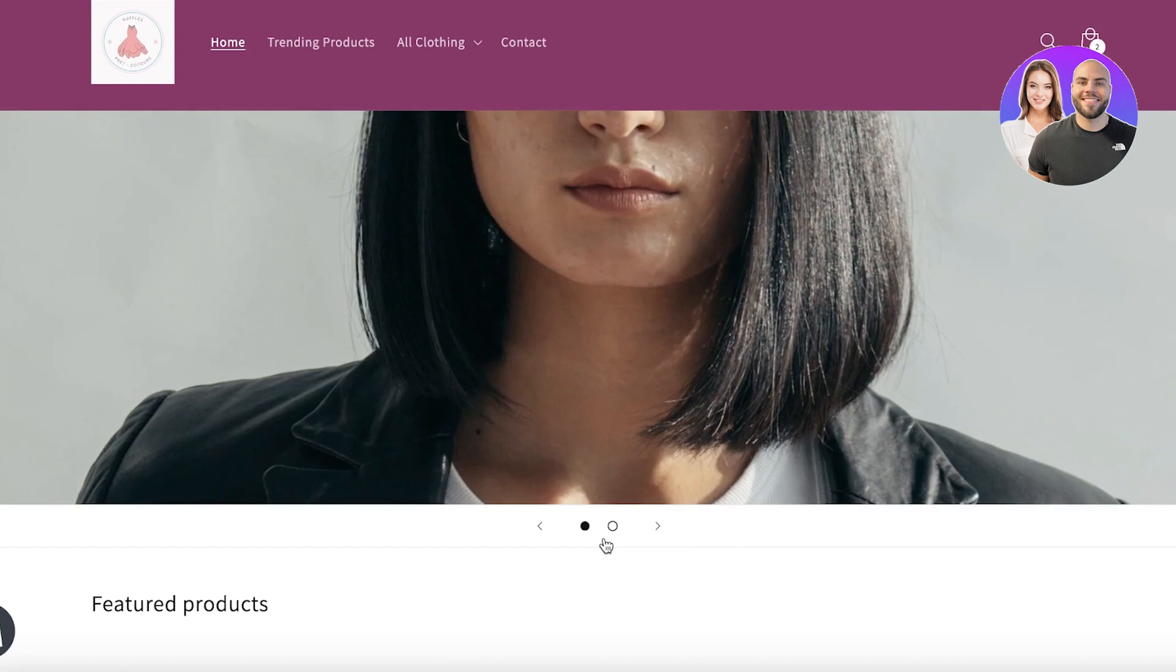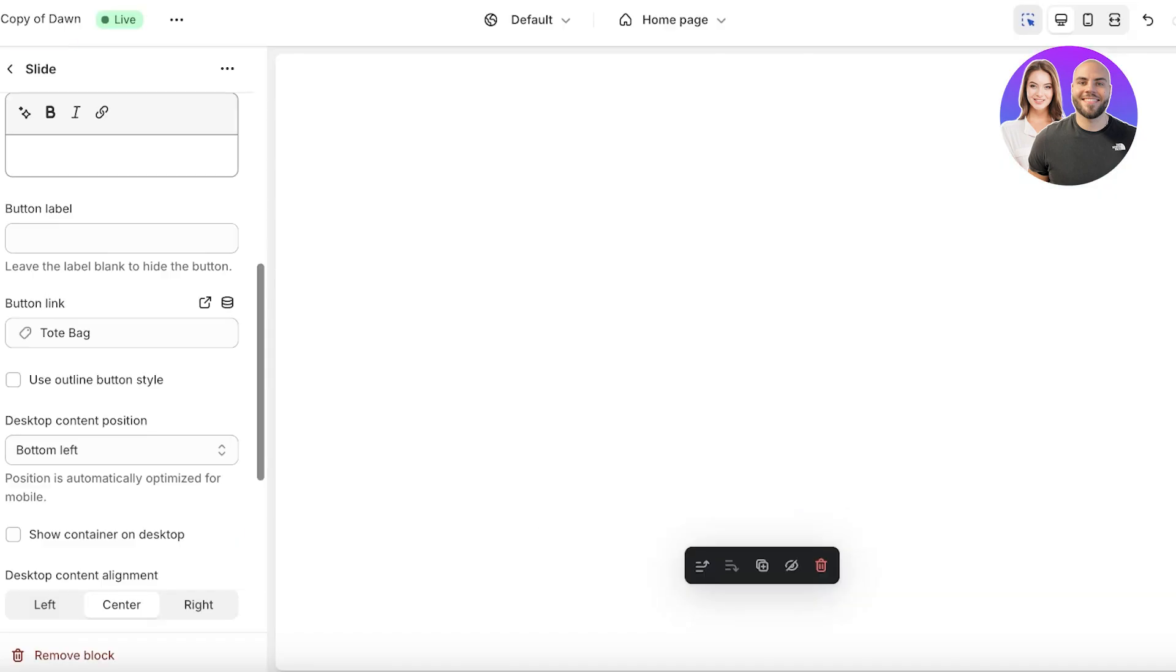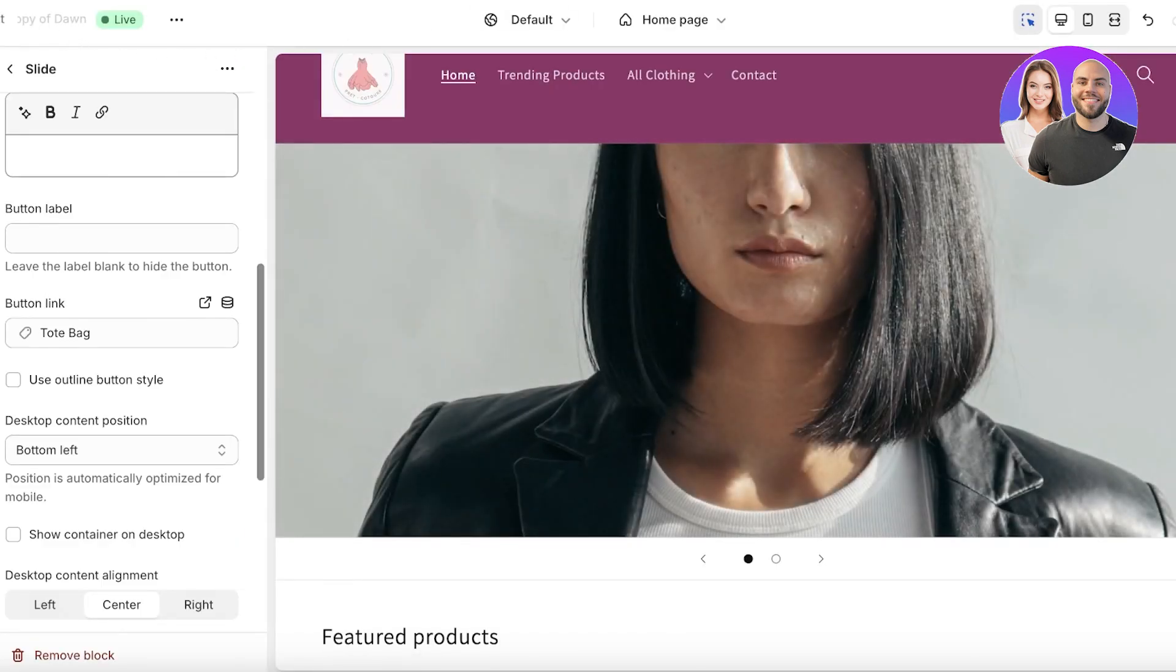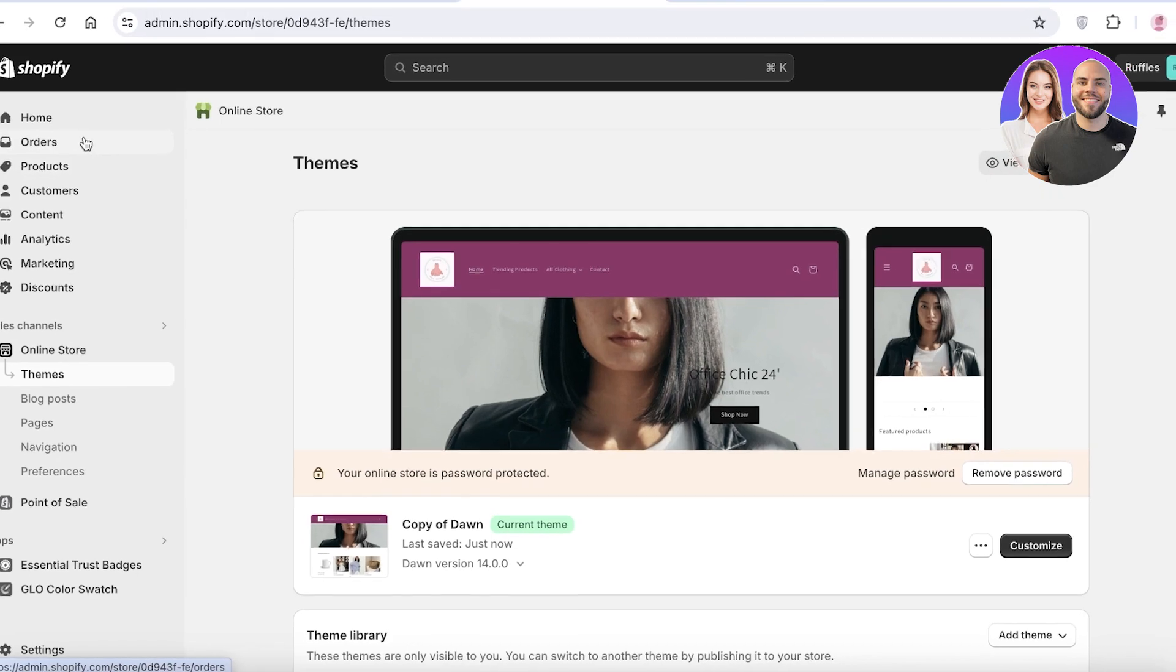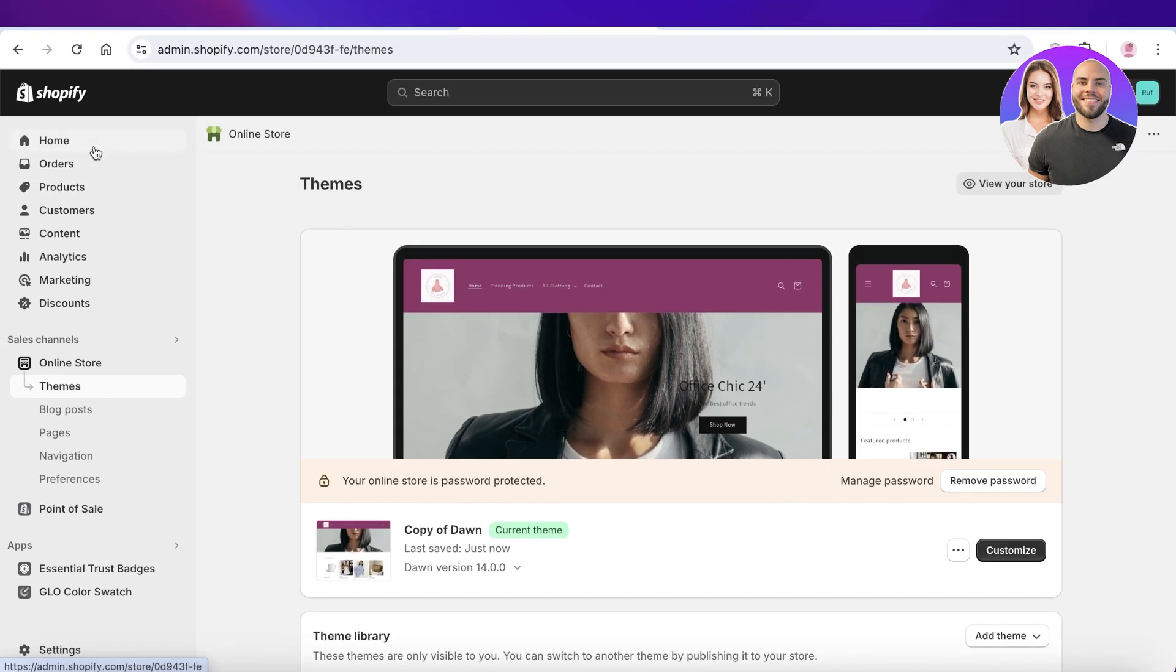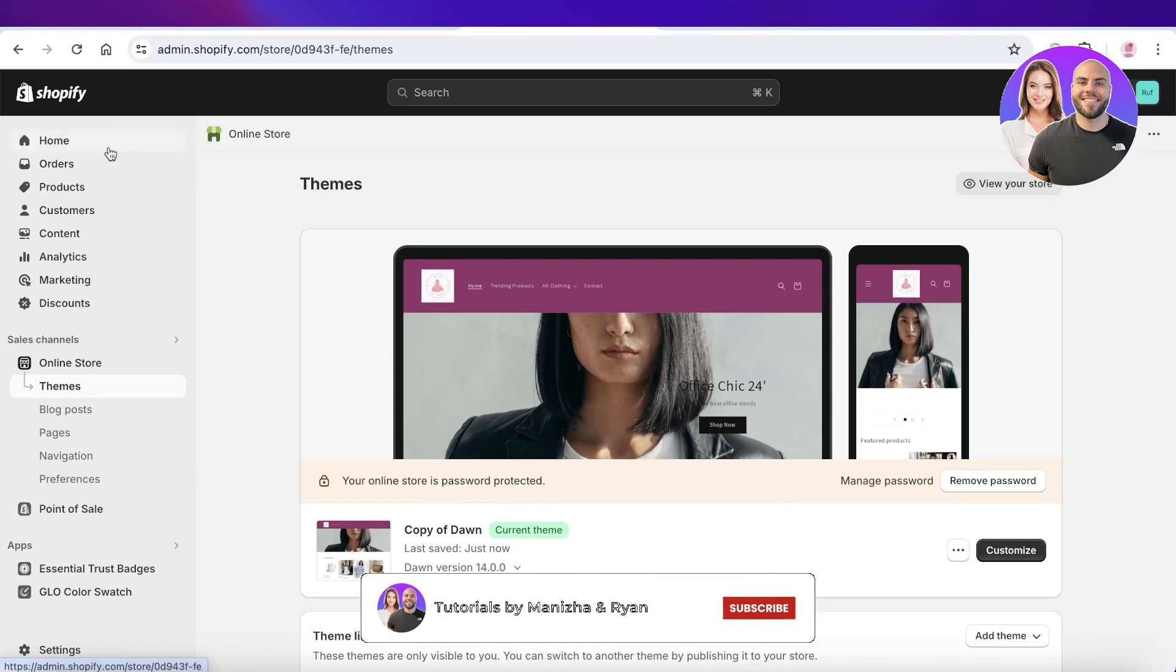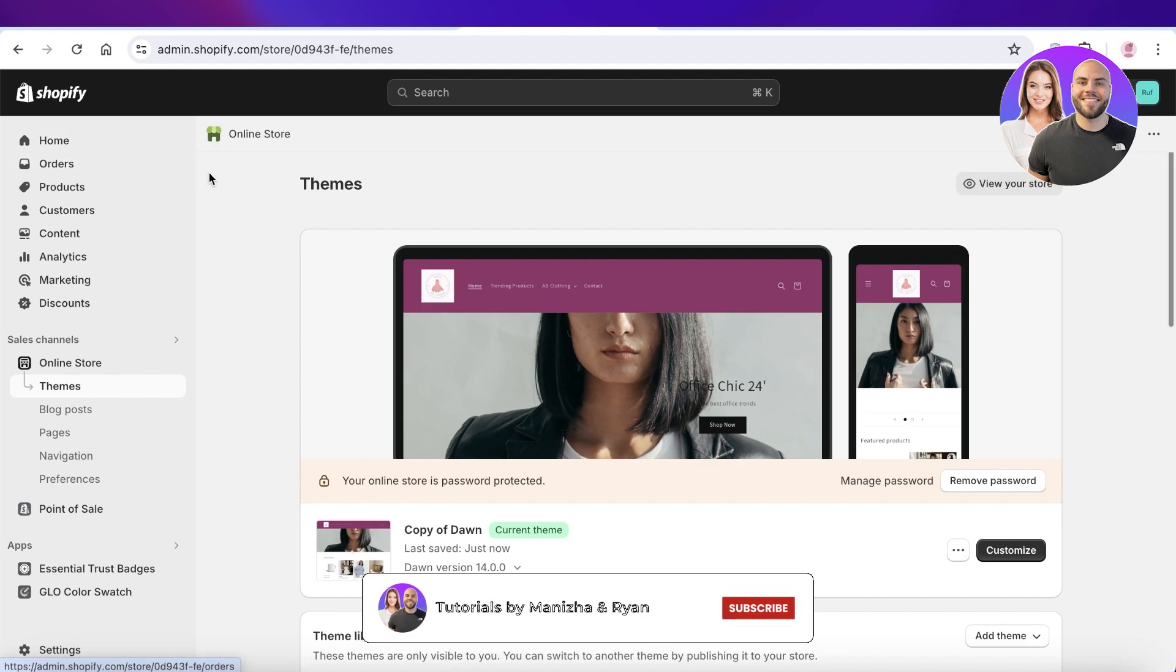So this is how you can integrate a banner slider on your Shopify store in your Dawn theme. I hope you guys enjoyed this video. If you did, make sure to leave a like and subscribe to our YouTube channel, and I will catch you guys in the next video.